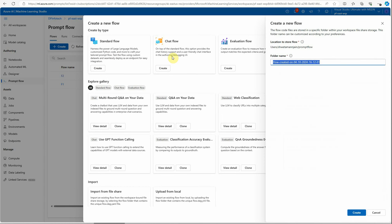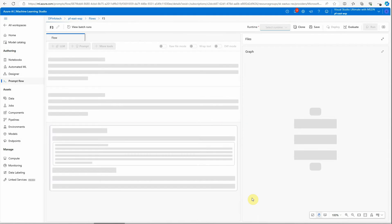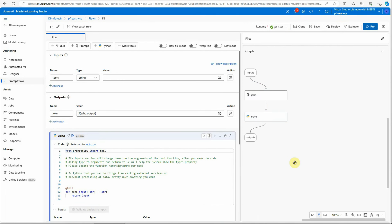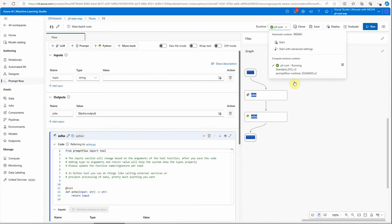Let's go ahead and create a prompt flow. I will go with the standard flow and give it a name — let's say f3. Now if you don't want to use this portal, you can also do the same thing using VS Code. I have already created a video on how to get started with Prompt Flow in VS Code, where you can create your nodes, visualize them, and do almost everything. But using the portal makes your life very easy — just click here and there, write a few lines of code, and things are up and running.